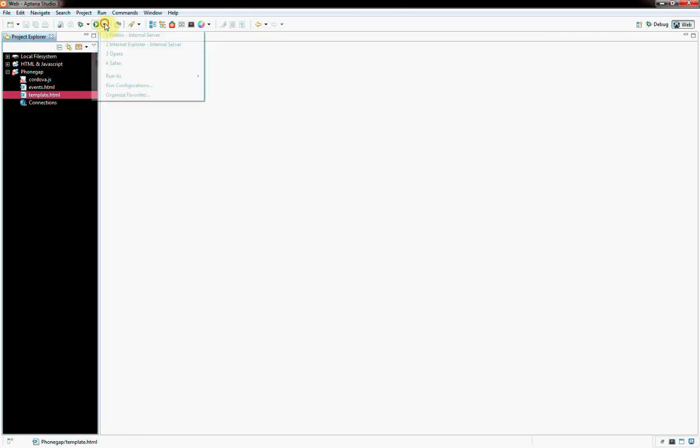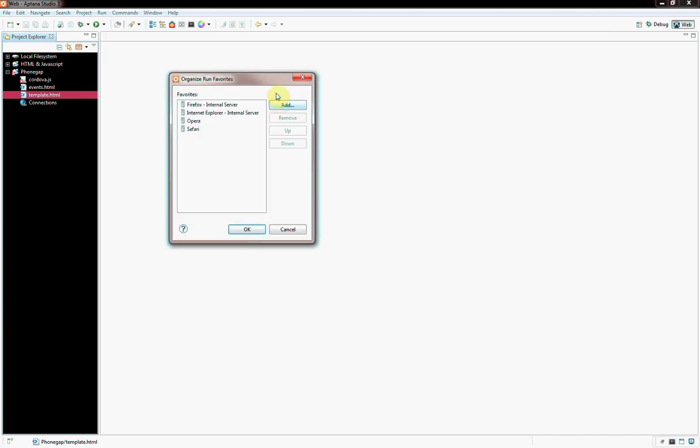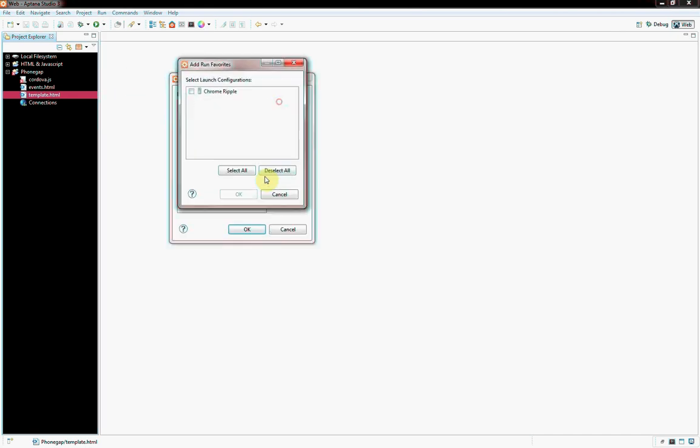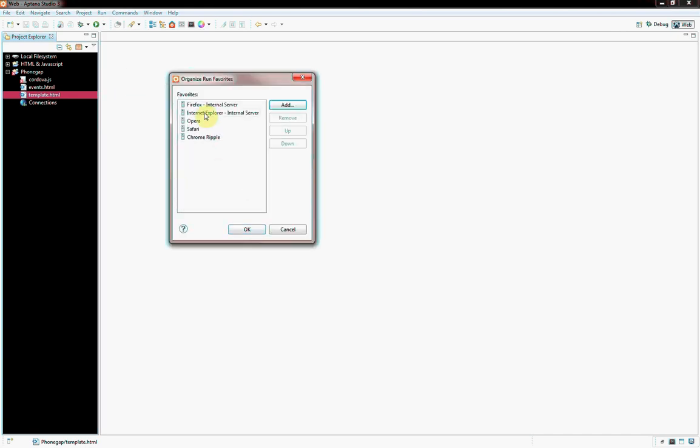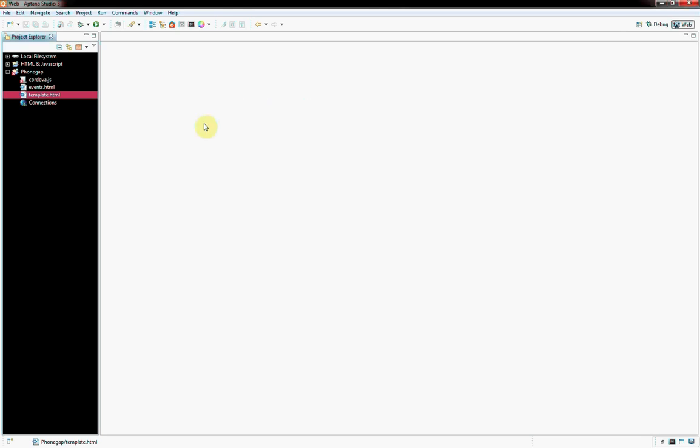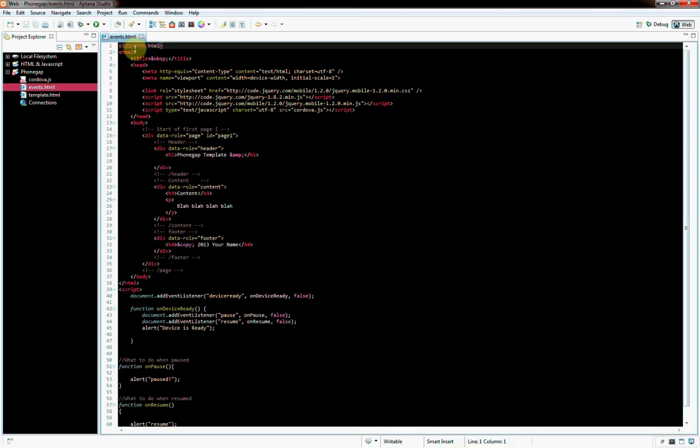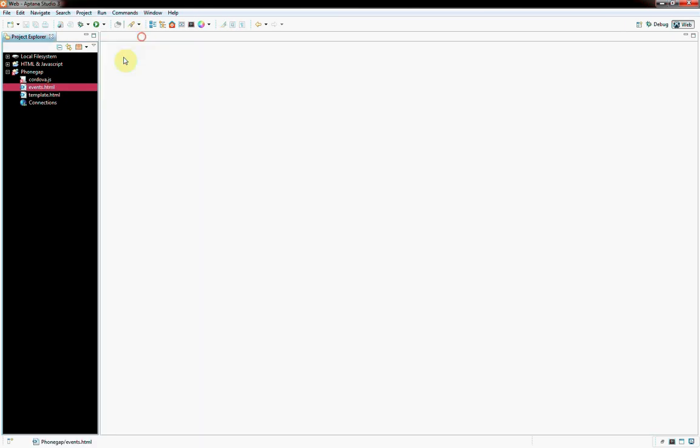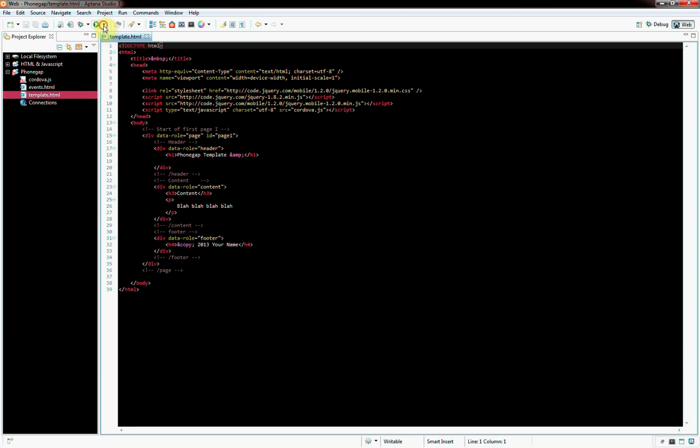Close it, and then go to Organize Favorites, Add, Select All. You got to select because it doesn't show it, and then because I have other ones, I'm going to need to move it up. Okay, there we go. So now I can run it.